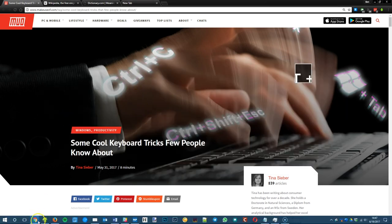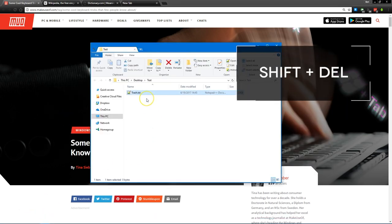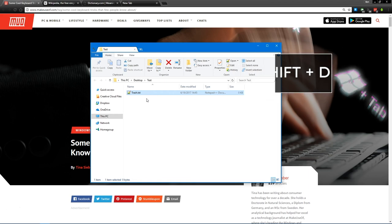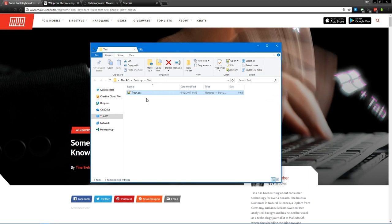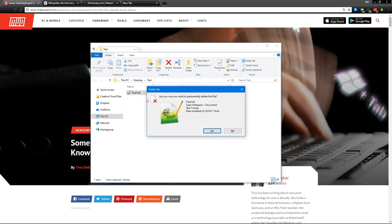Next is shift-delete. You probably know that when you click delete on a file, it'll ask you if you want to delete it if you're sure. If you're sure you want to delete the file and you want to bypass that, press shift-delete to permanently delete the file.